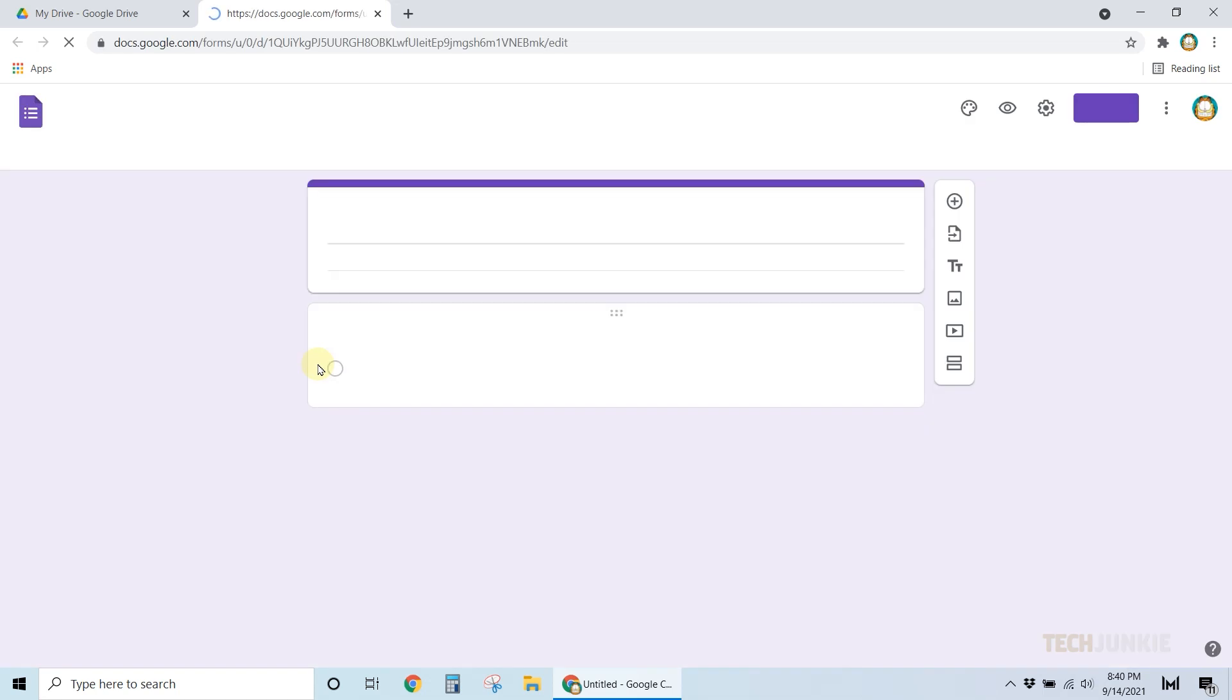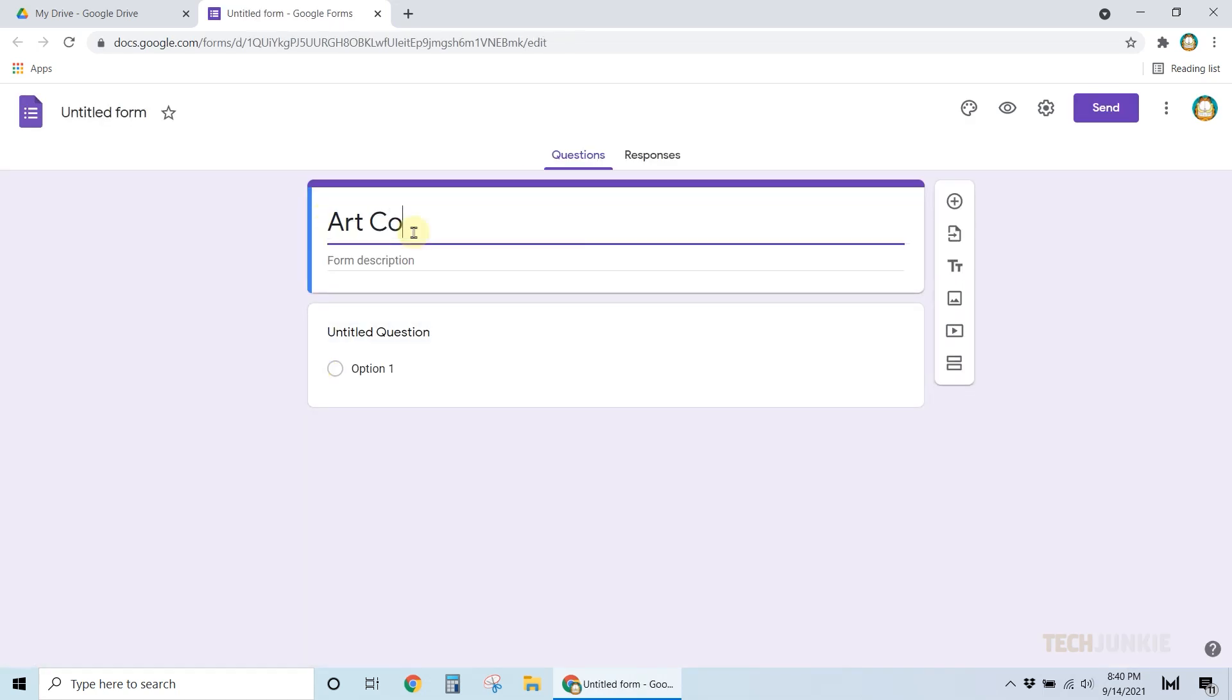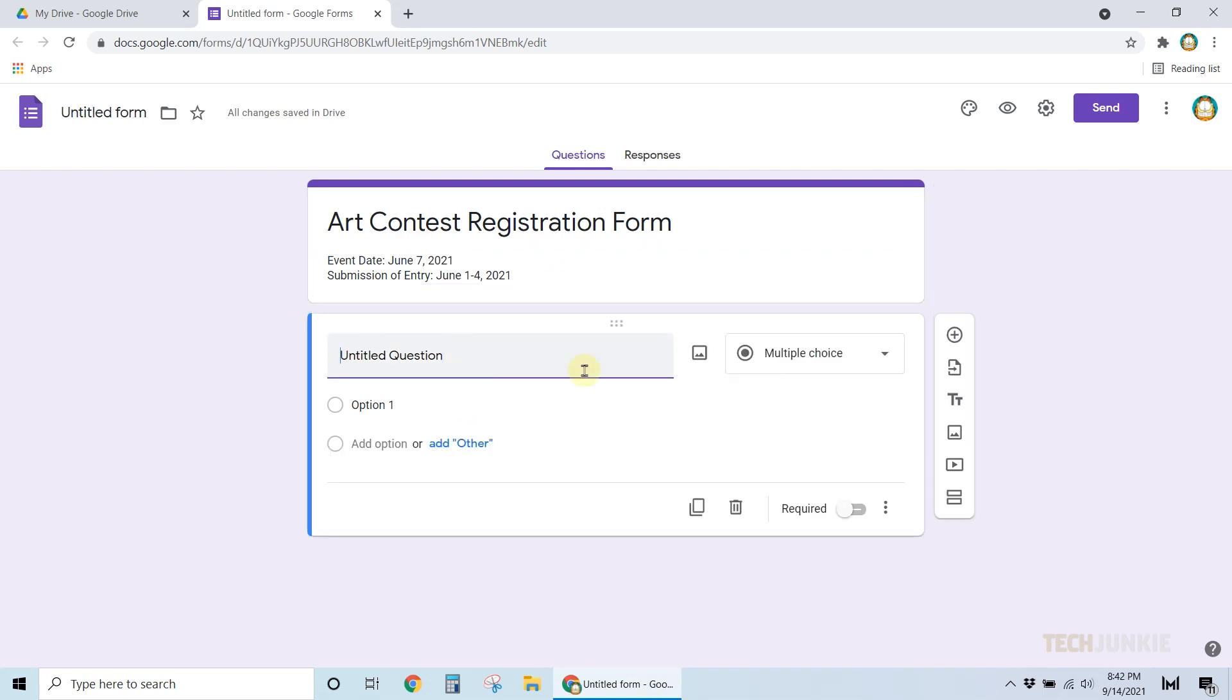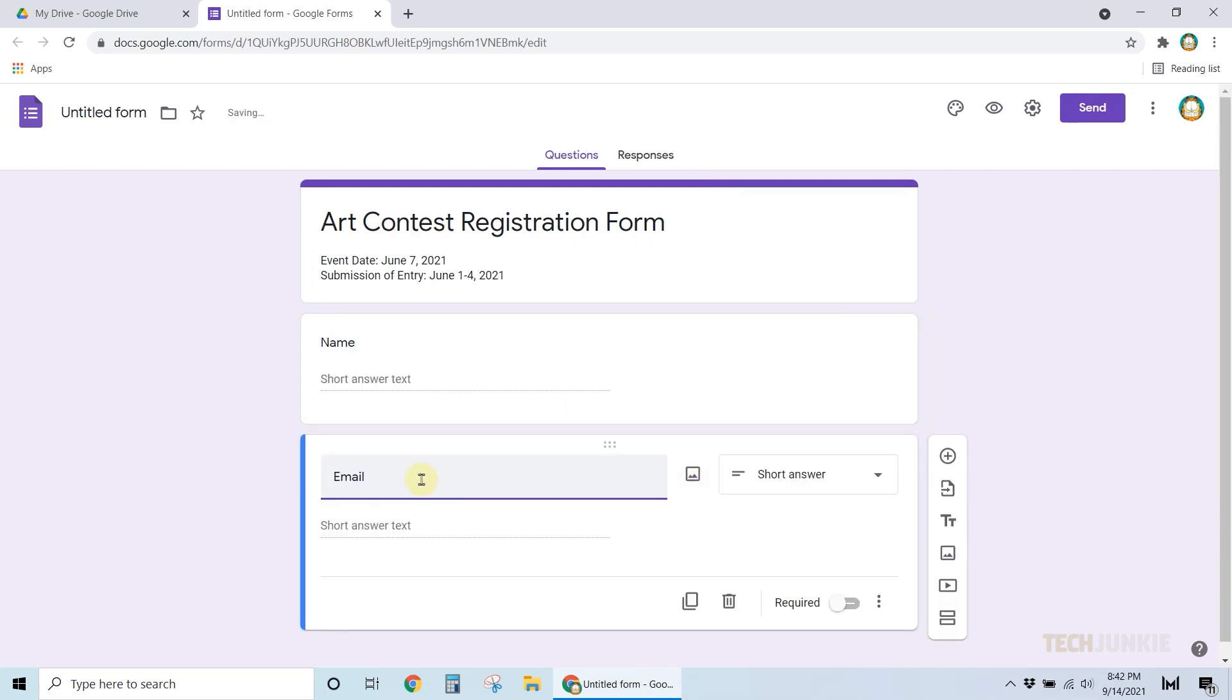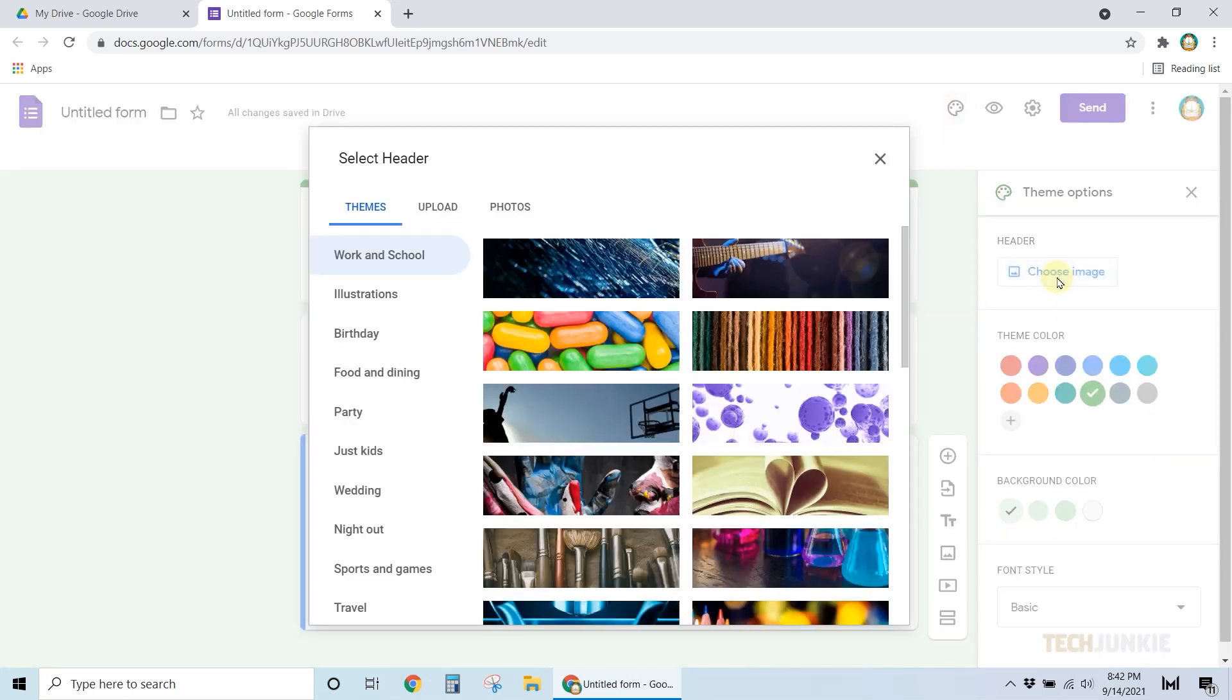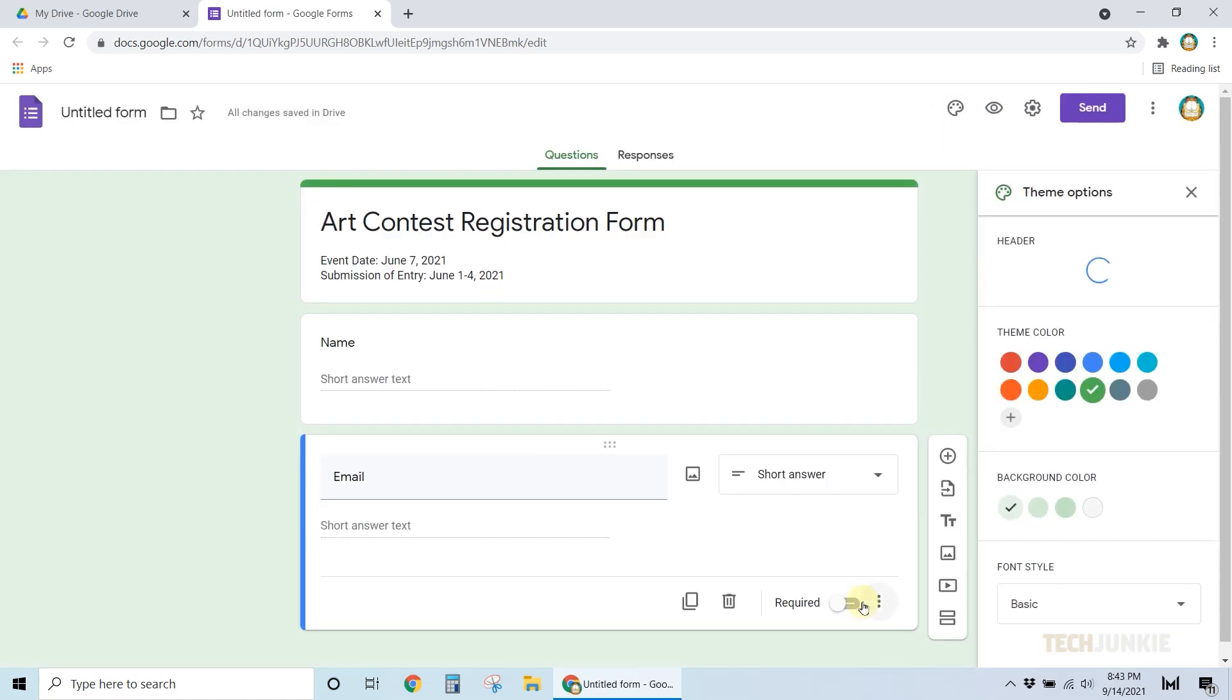Once the form loads in, create the form you need to send out. If you already have a form prepared or have one in progress, open that file on Google Forms instead.